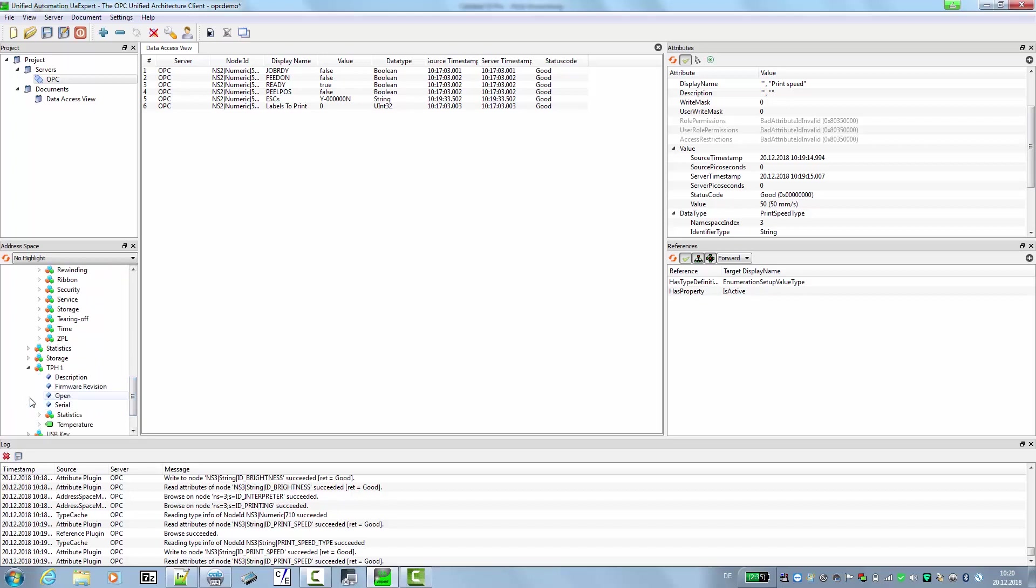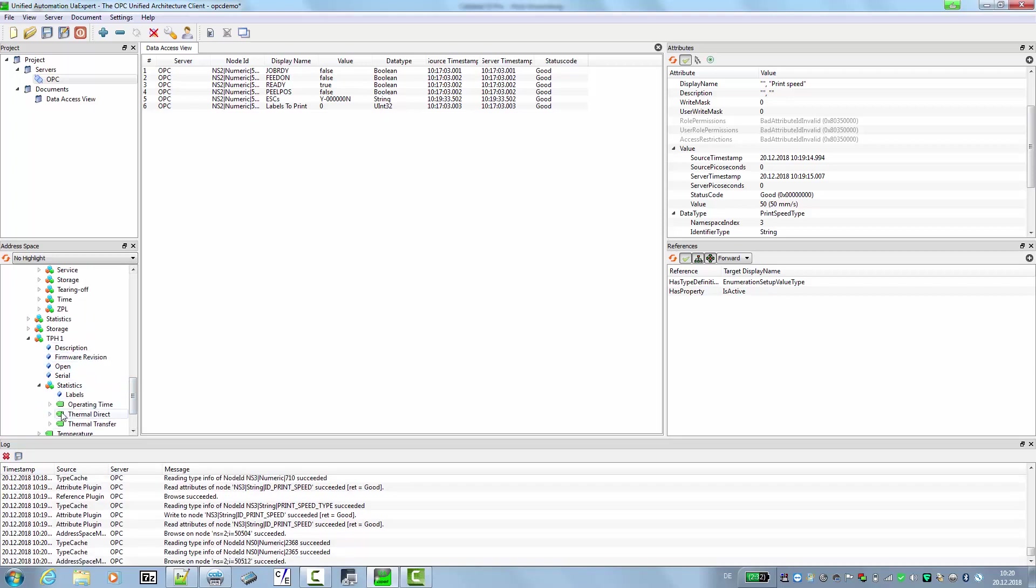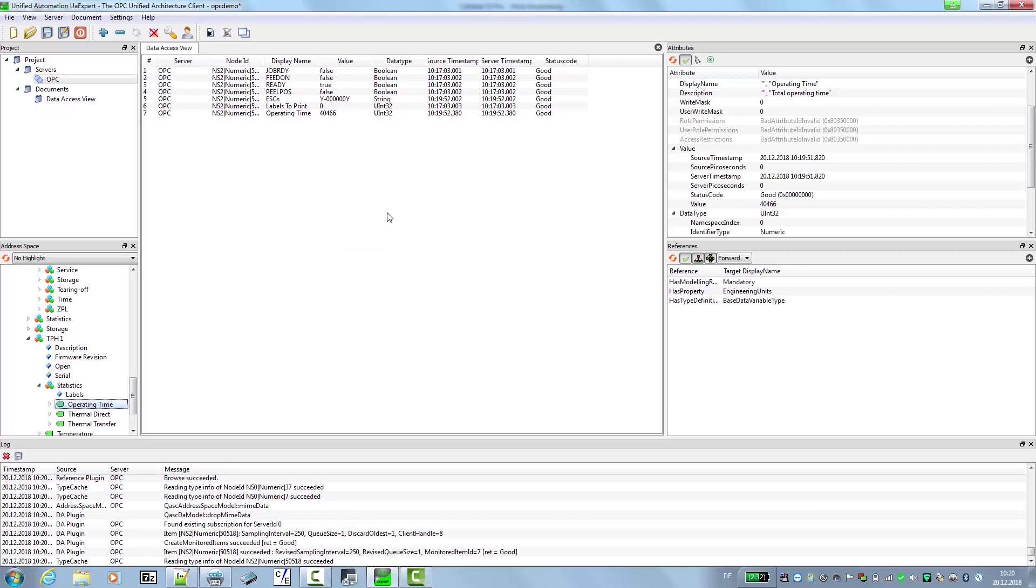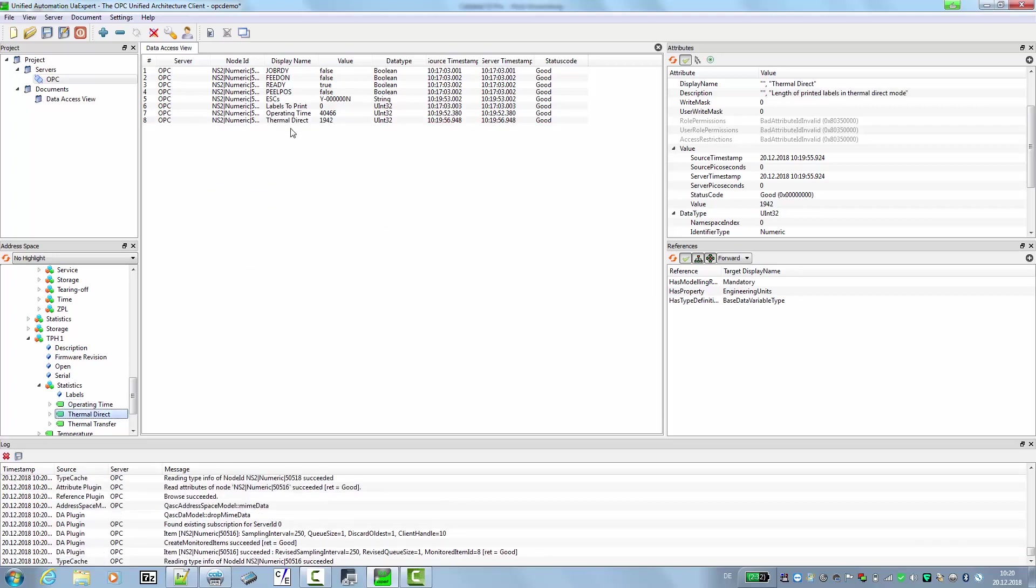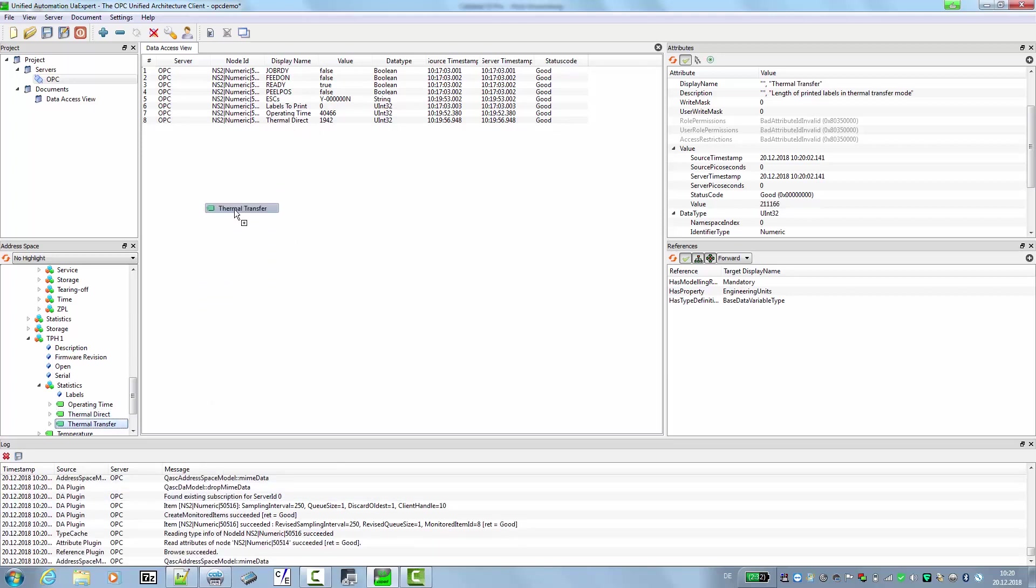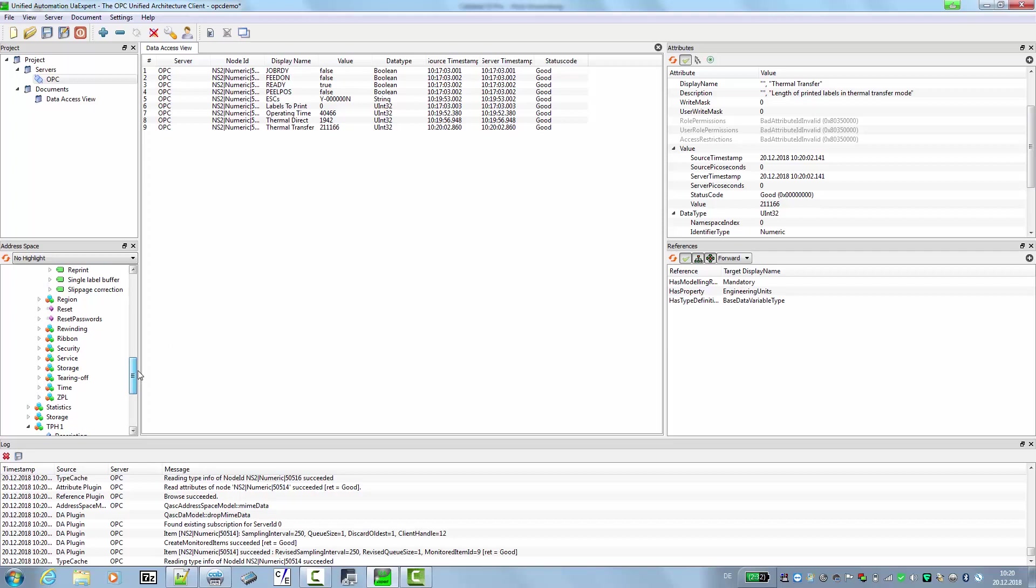We can check, for example, for the firmware revisions of the print head. We have here some statistics information on the running time, for example. This is the running time of the printer, the amount of meters printed in thermal direct mode, and the amount of meters printed in thermal transfer mode. So there's a lot of information that you can use for maintenance, for example.